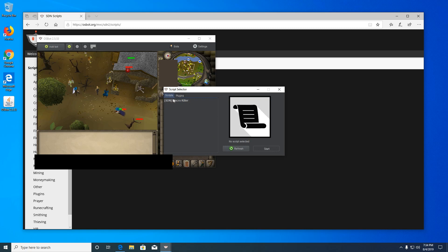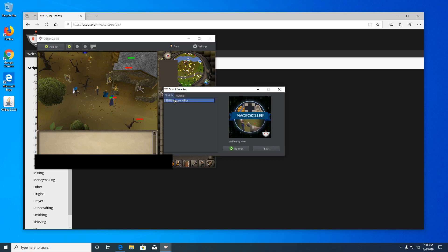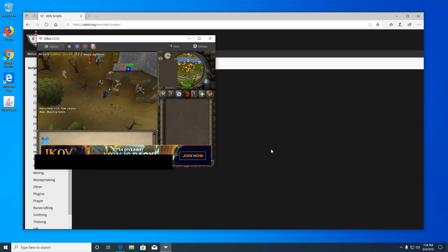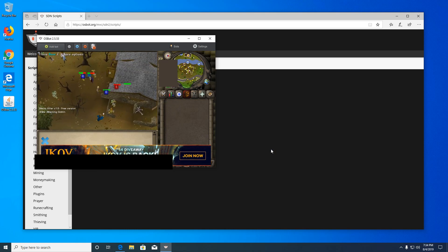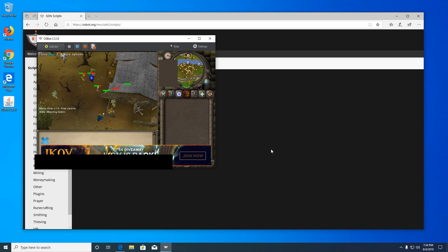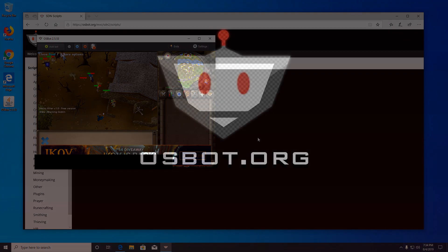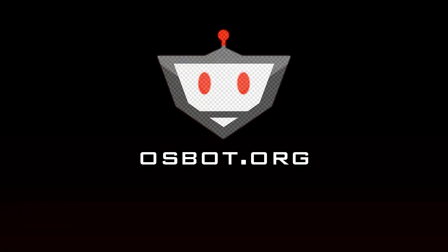This will open the list of your SDN collection of scripts and local scripts, if applicable. Click start to start the selected script. Some scripts may have a settings menu that will pop up before they start. This script doesn't. The script will then start running, and that is how you run a simple script on OSBot.